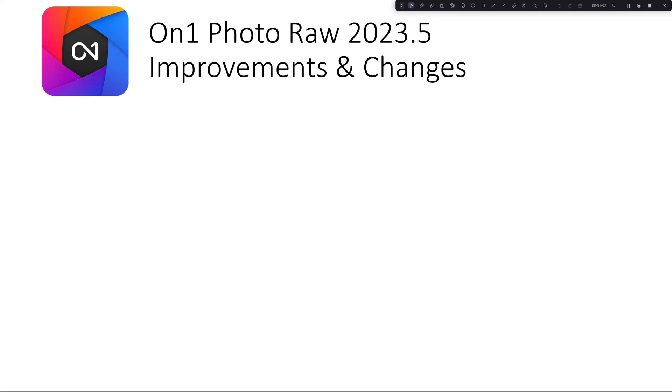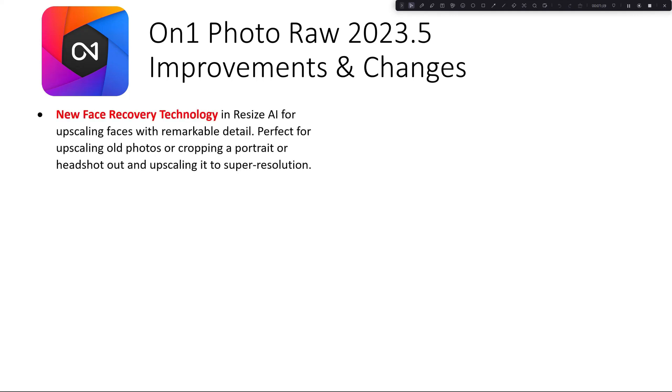Let's take a look at what is in On1 Photo Raw 2023.5. First, we have new Face Recovery Technology in Resize AI for upscaling faces with remarkable detail. Perfect for upscaling old photos or cropping a portrait or headshot out and upscaling it to super resolution.